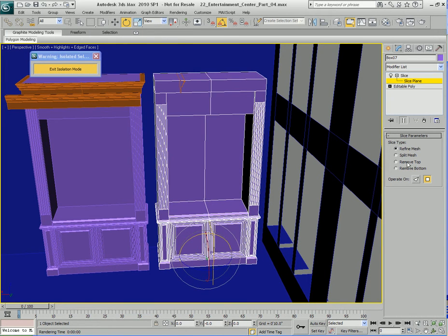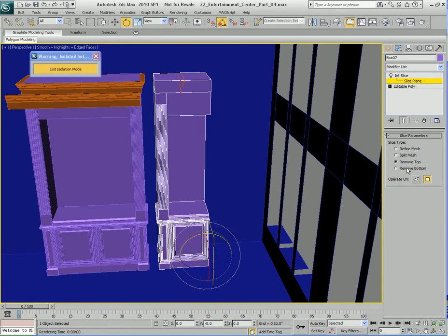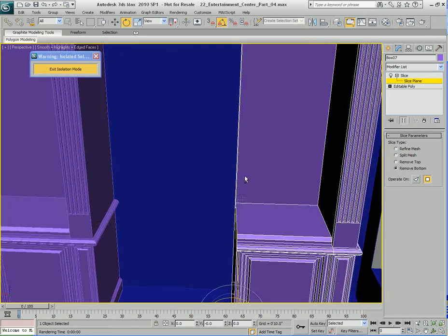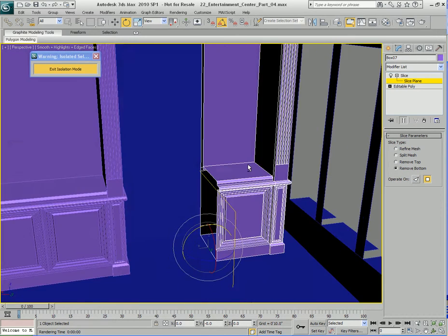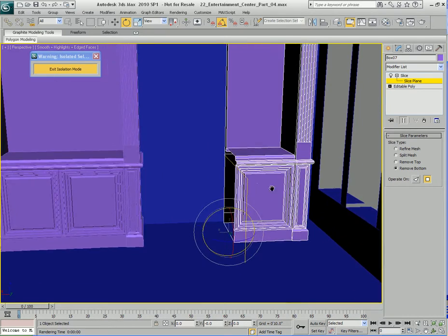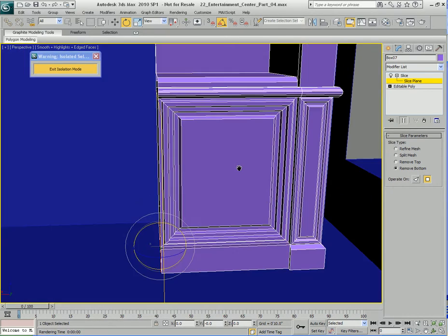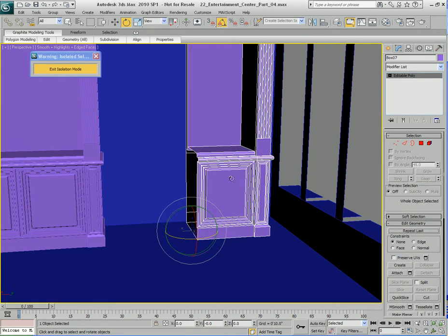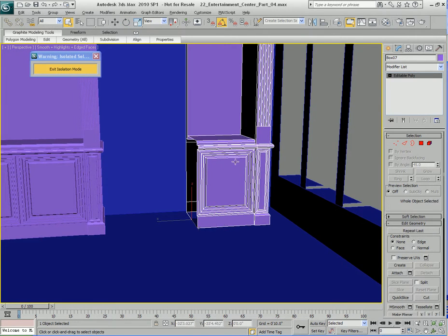I'm going to tell it to remove the bottom half. Also make sure the 'operate on' feature is set to polygon rather than triangle. With that done, I have half the object. I'll go ahead and collapse the modifier stack.